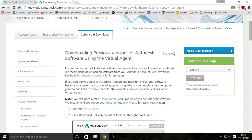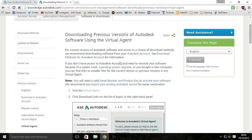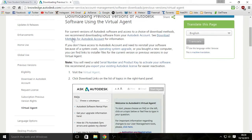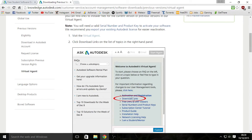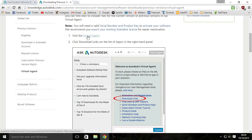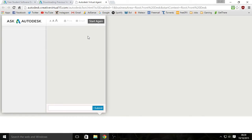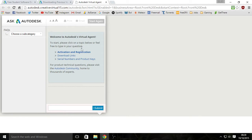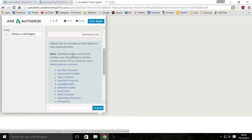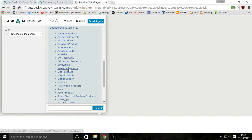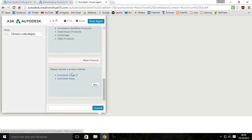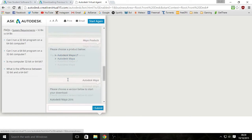Virtual agents. So as you can tell, it's simple enough. You click this link to bring you to the virtual agent. You click on download links. You click Maya products right there and then Autodesk Maya.